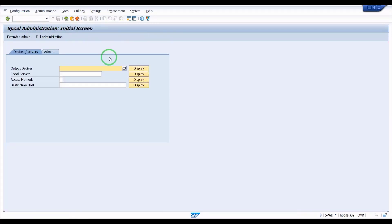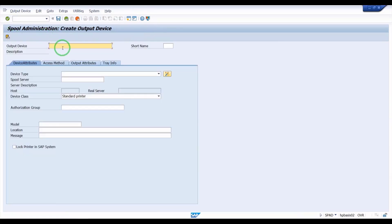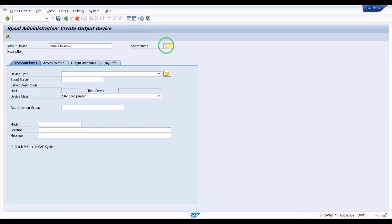Once you hit that T-code, go to output devices, click Display, then click the Change icon. You then create the printer — I am giving it the name 'test printer' as the output device name, with a shortcut name like TST for identification purposes.